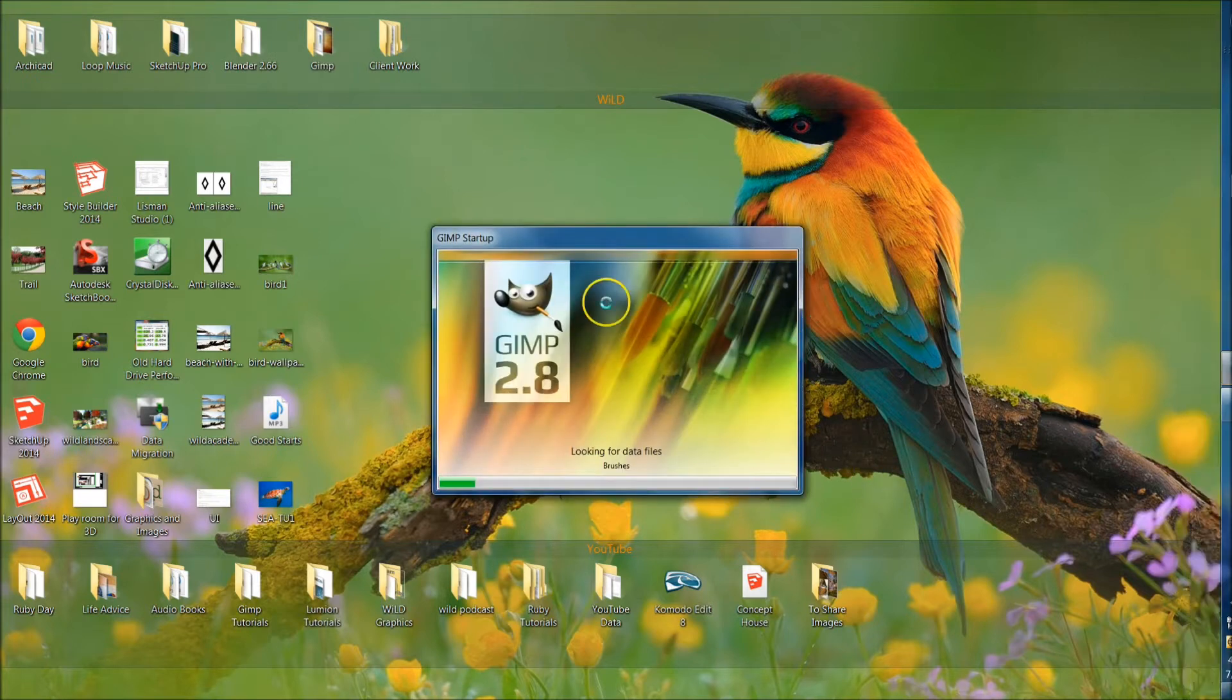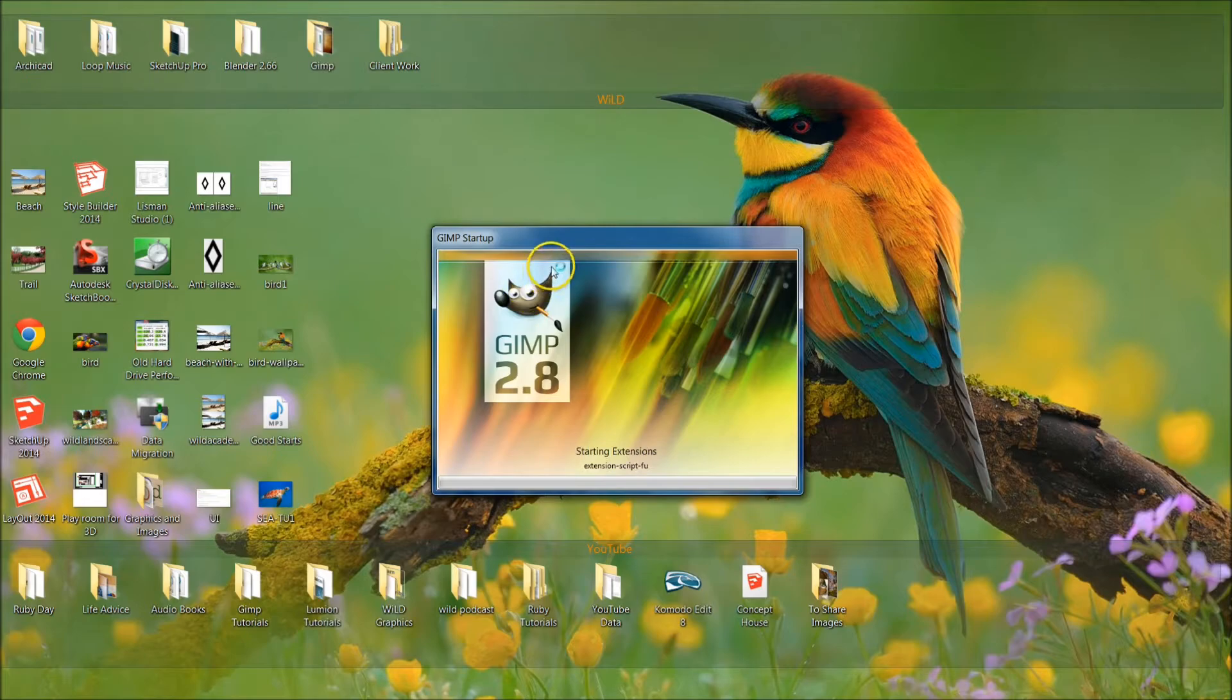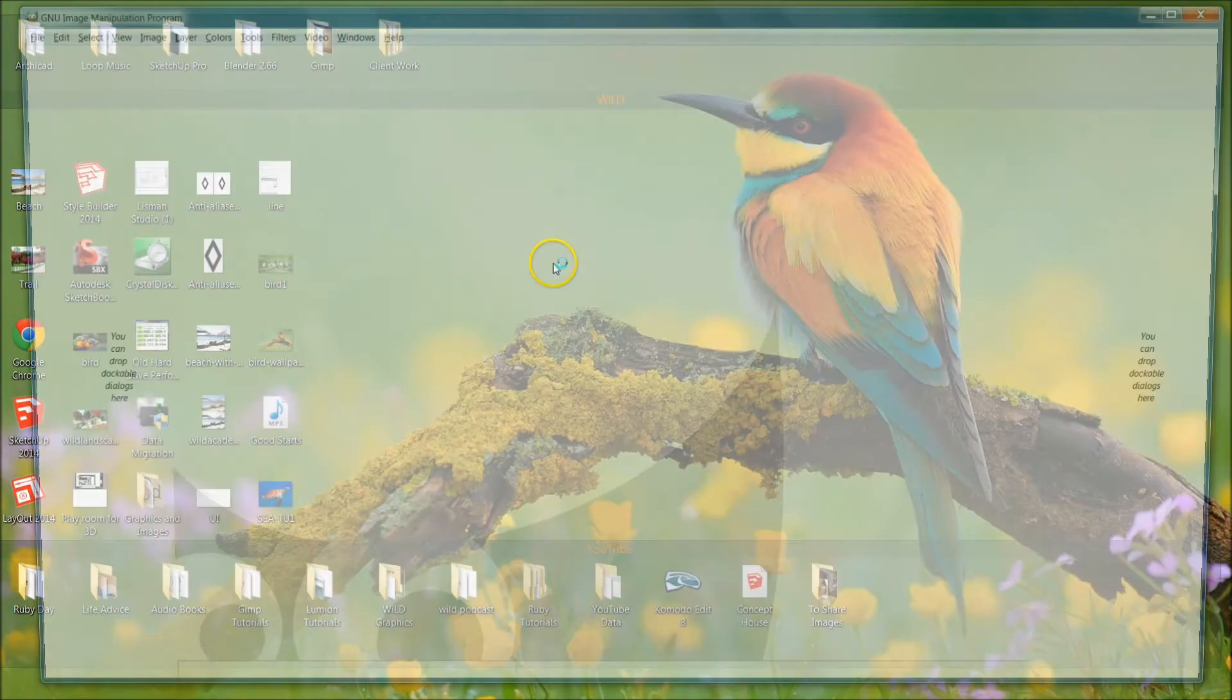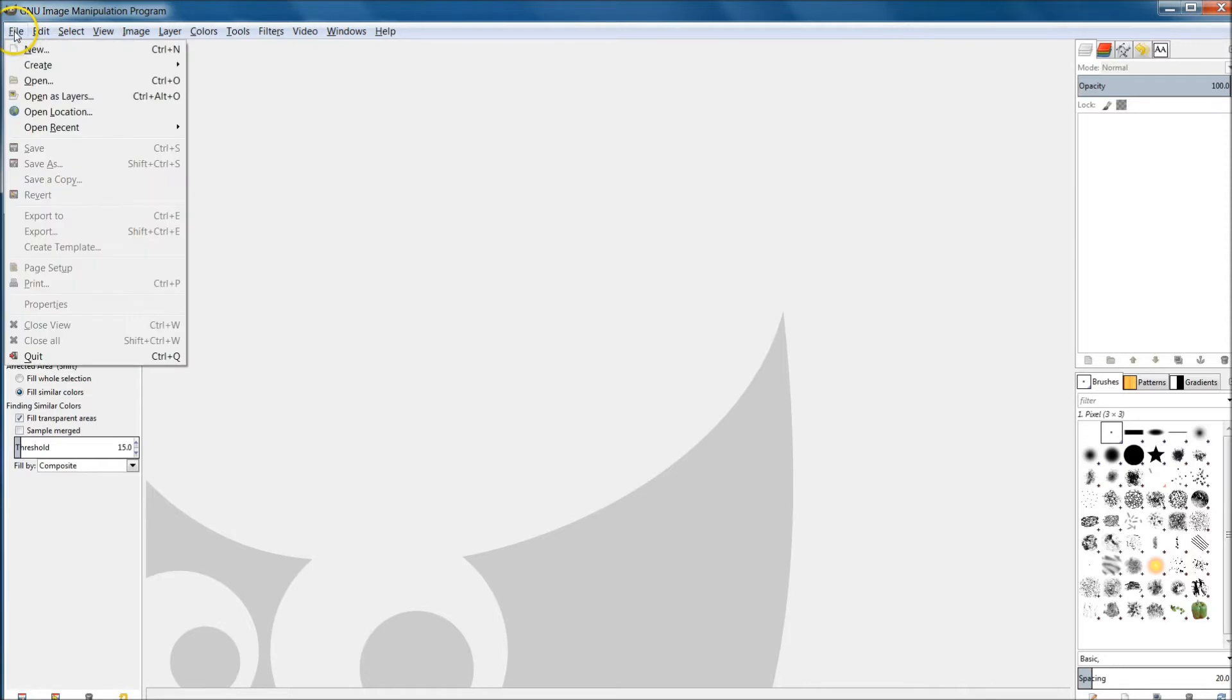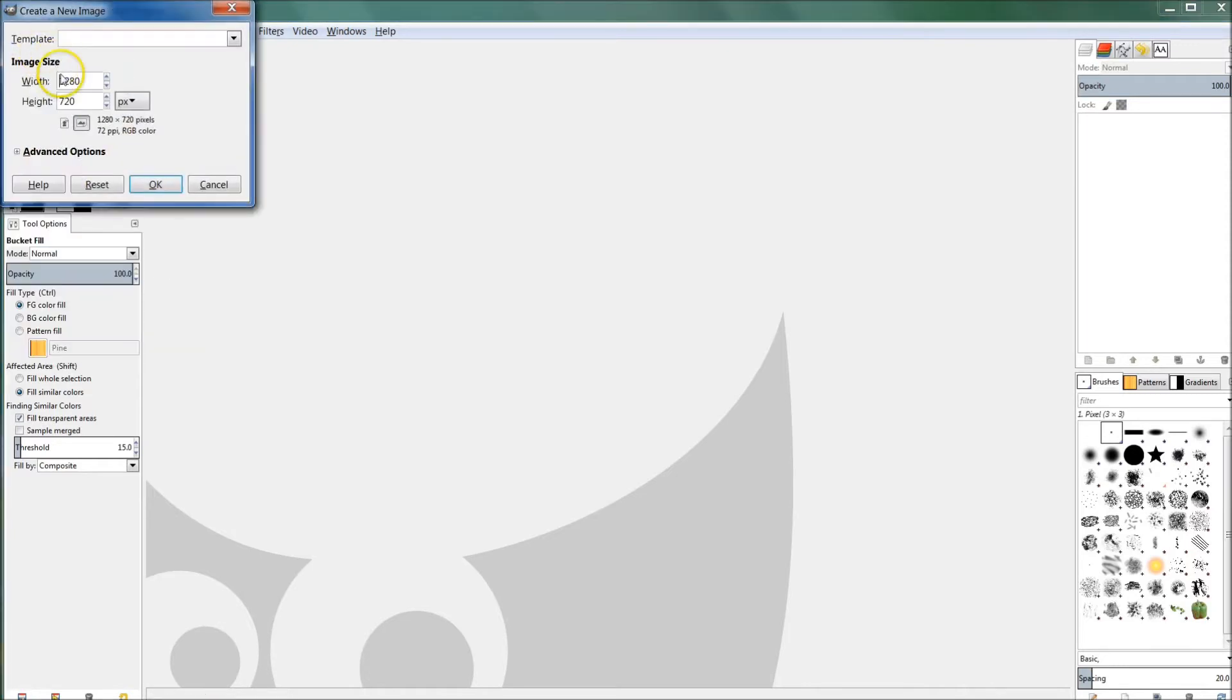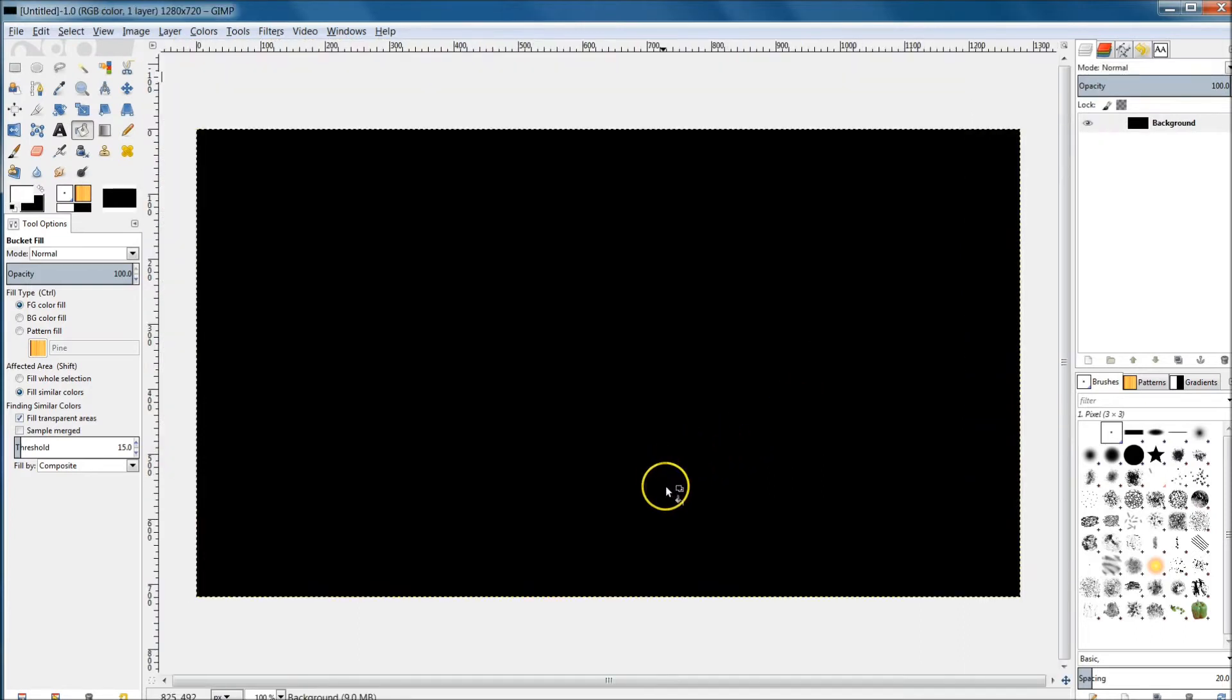So let's go ahead and open GIMP real quick. We're going to go new here, file new. Make this 1280 by 720, landscape mode is fine, and we'll pull it right up.